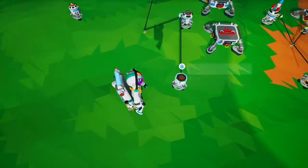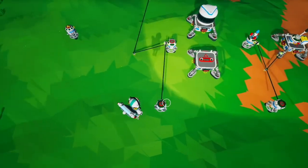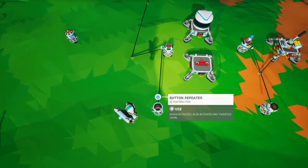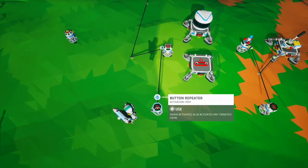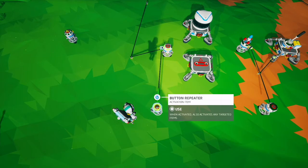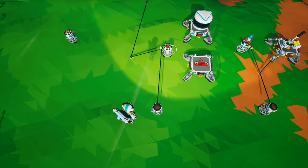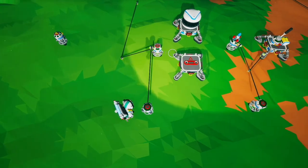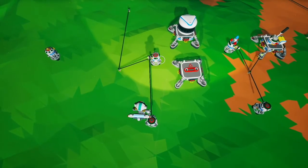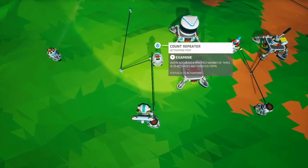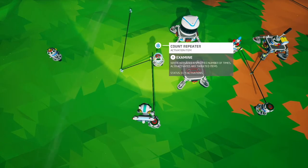We can demonstrate that here — we have a button repeater going into a count repeater that's set to four. Go one, two, three, four, and then we get an output and it resets back to zero. That's the basics of how the count repeater works.